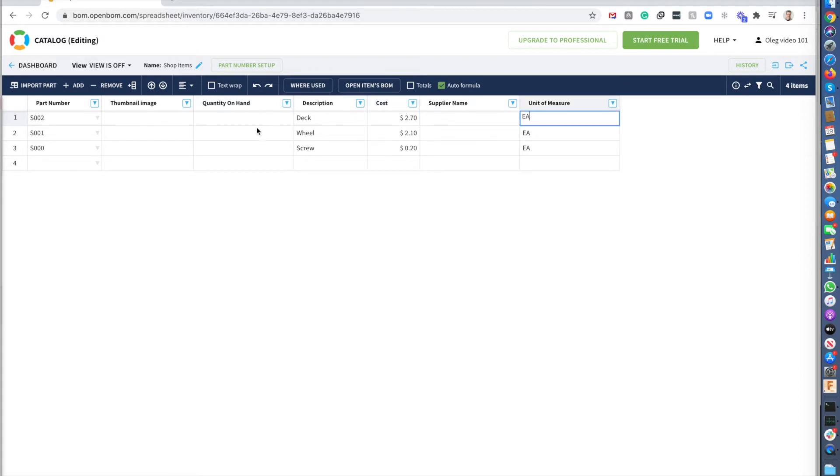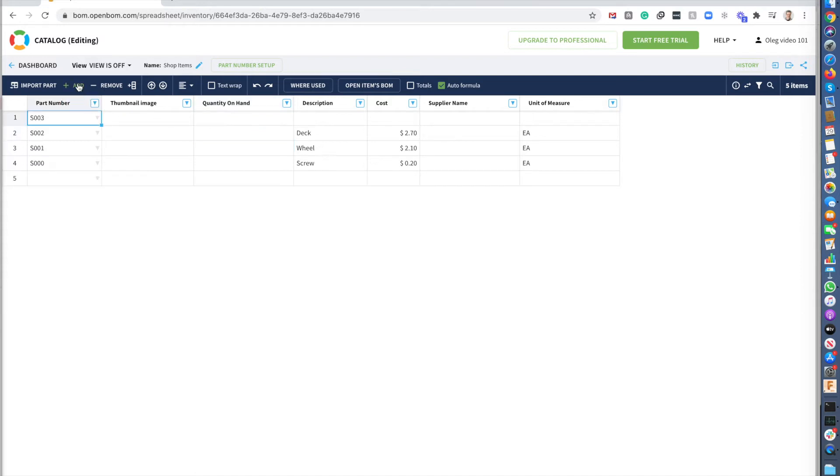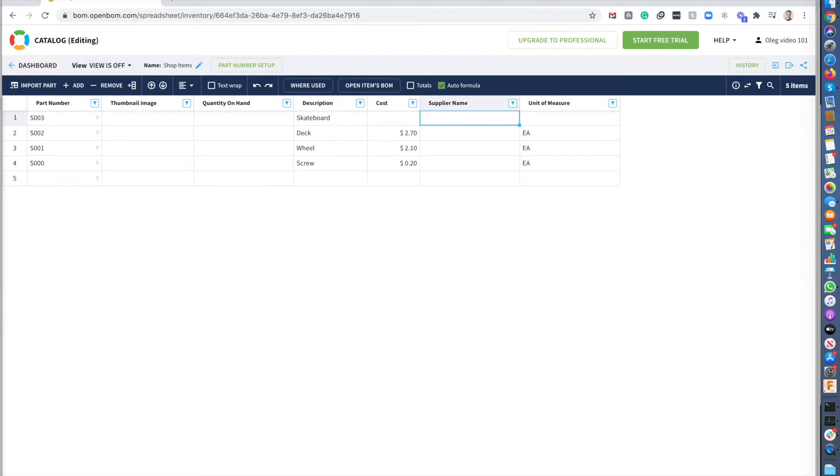So you see, I created three parts. So now what I need, it's also, I need to create an item for my product. So I create an item for my product, which can be a skateboard. We will figure out what will be cost of the skateboard later. And the unit of measure will be each as well.